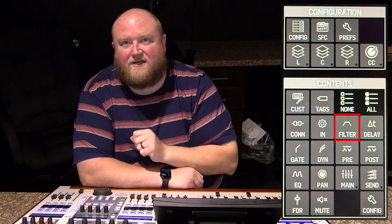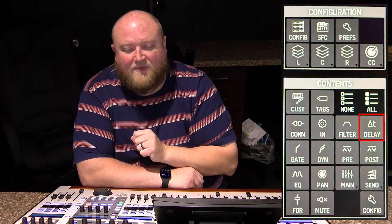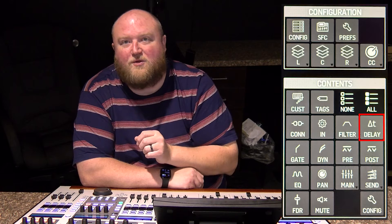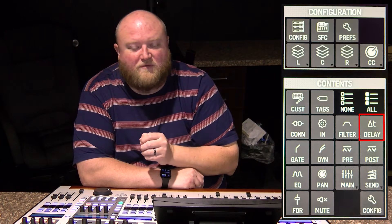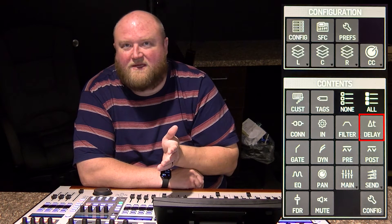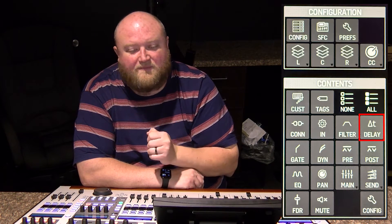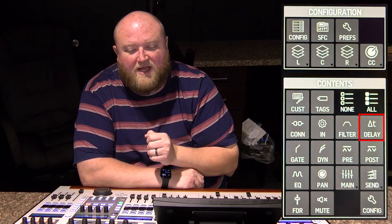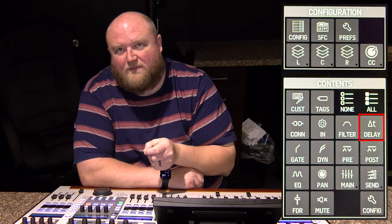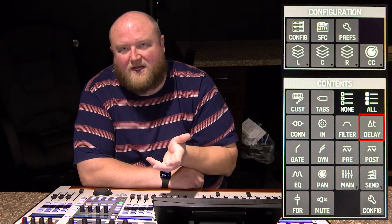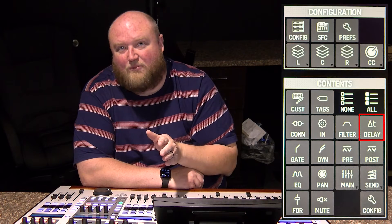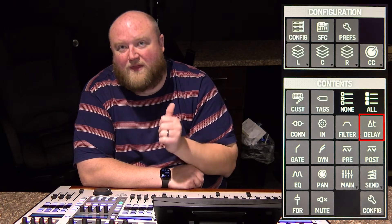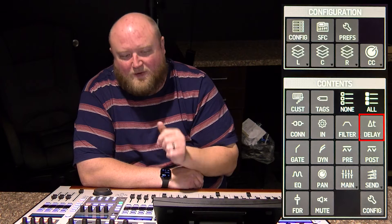Now let's move on to delay. Per channel, you can set a delay on the WING. So if a source is out of sync with everything else, you can delay that channel by any number of milliseconds. That would save both the on/off state and the delay amount.